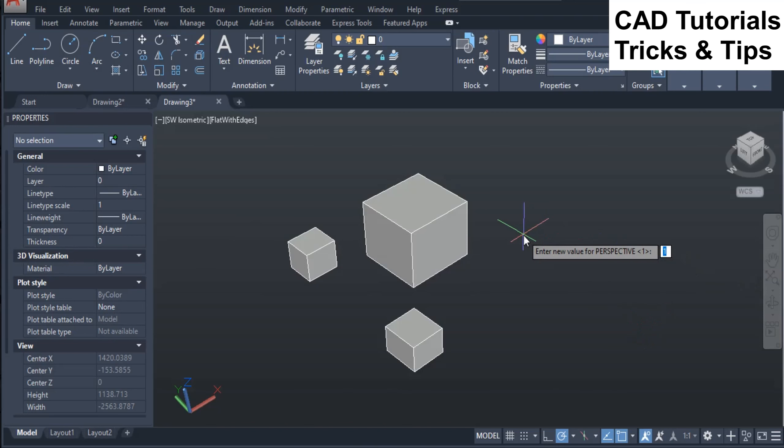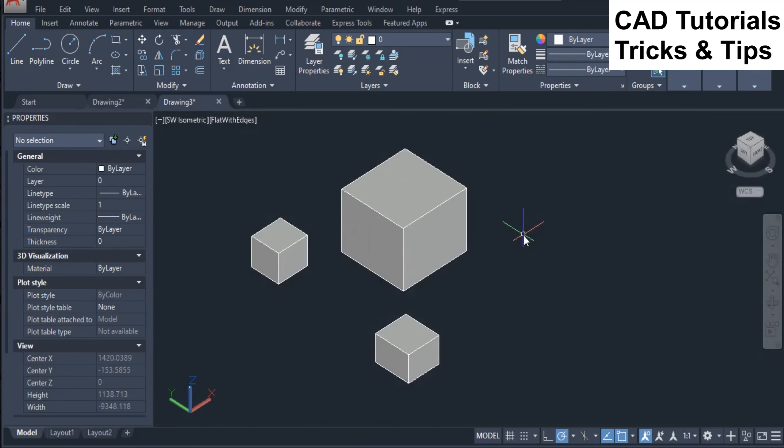Now type perspective and change its value to 0. Here you can see that the view is changed to parallel.